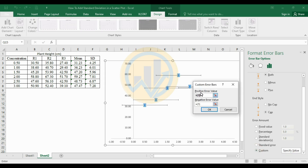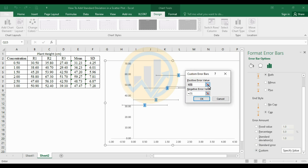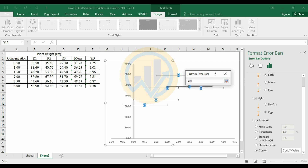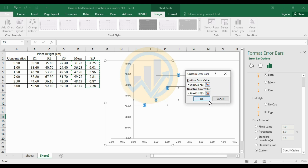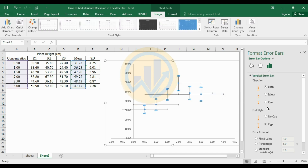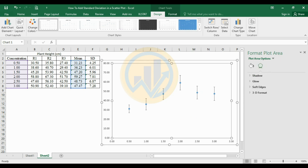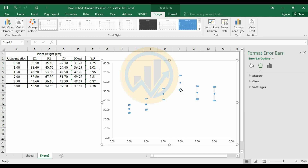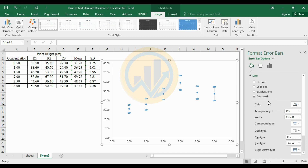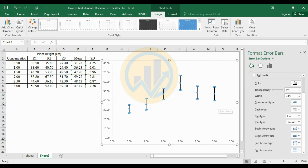Click Specify Value. In the Custom Error Bars dialog, for the positive error value, select the standard deviation cells. For the negative error value, also select the standard deviation cells, then click OK. Select the horizontal error bars and delete them using the Delete key. For the remaining error bars, go to Fill and Line options, choose black color, and increase the line width to 2.